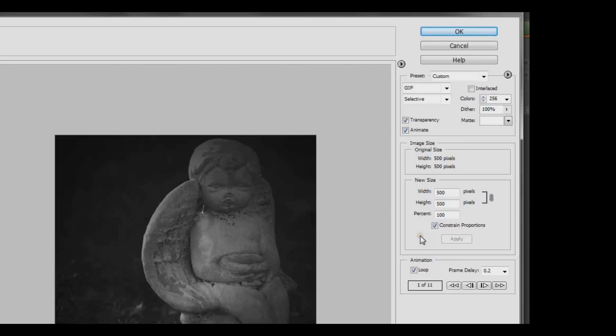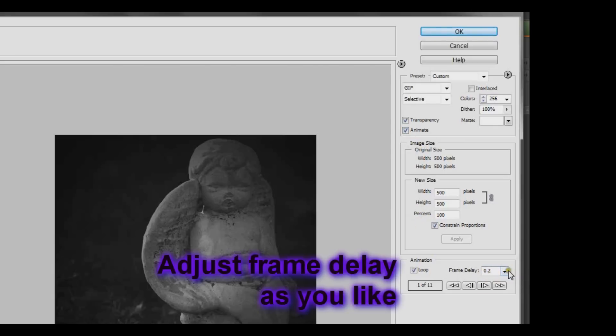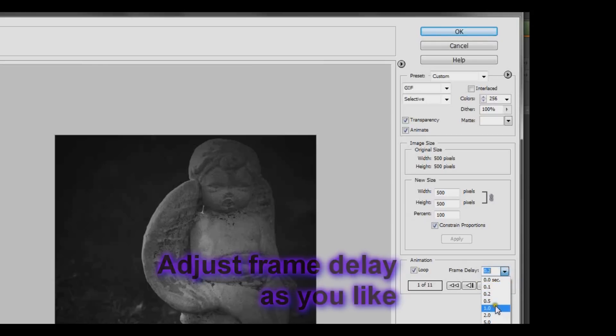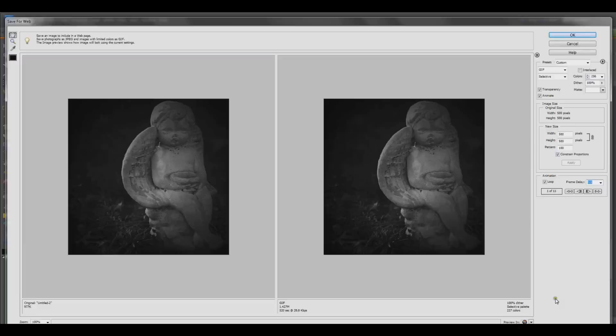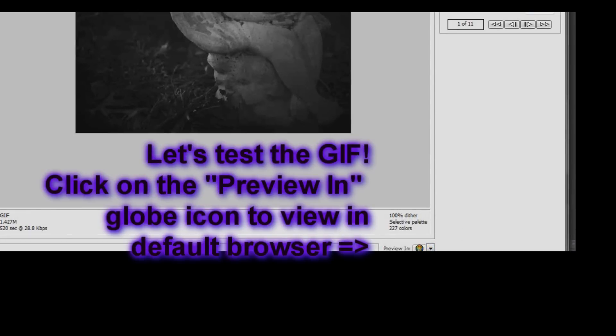You can choose whether to loop your animation and also choose how long each frame stays on. I think I'll choose 0.5 seconds. Okay. Let's test it out.